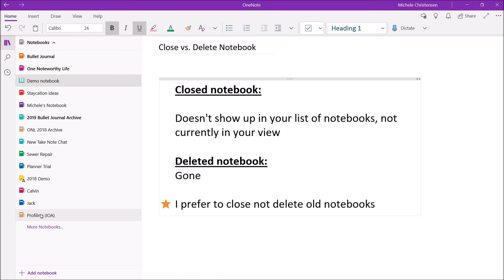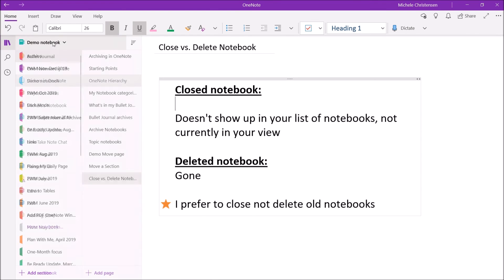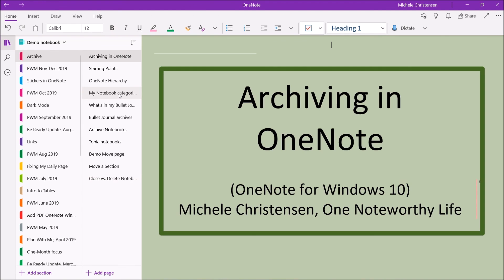And that's it. That is how I archive my notes in OneNote. If you have any questions or comments or something you want to see in more detail, please leave a comment on this video and I'll do my best to answer you.